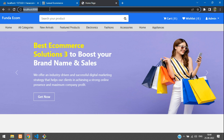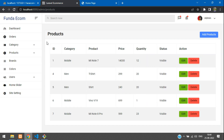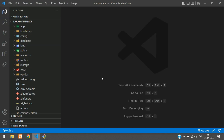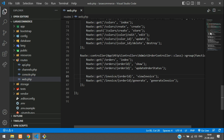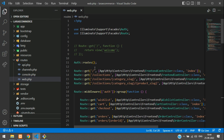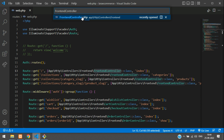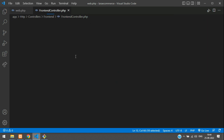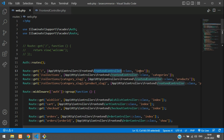First, let's move to the home page and get all the trending products from our admin dashboard. Let's go to VS Code. Let's go to routes/web.php and move to your home page. This is our home route and it goes to the frontend controller. Search for it with Ctrl+E, go to the frontend controller, and add the index function.